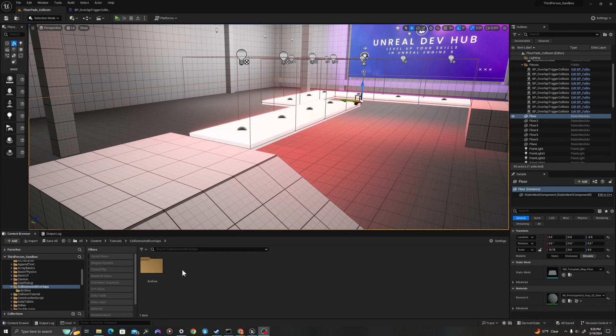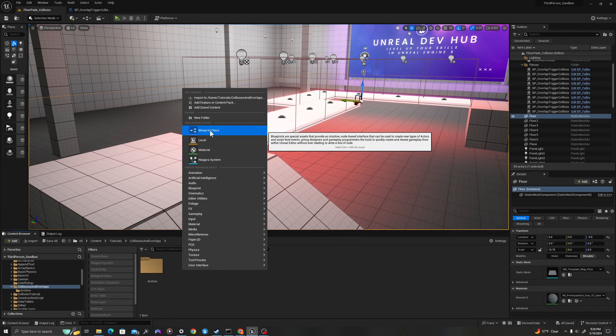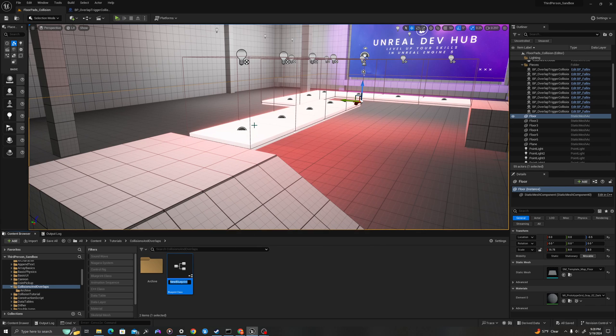Let's get started. In my content drawer, I'll right-click, create a new Blueprint class type: actor. We'll call this bp_falling_floor_tile.